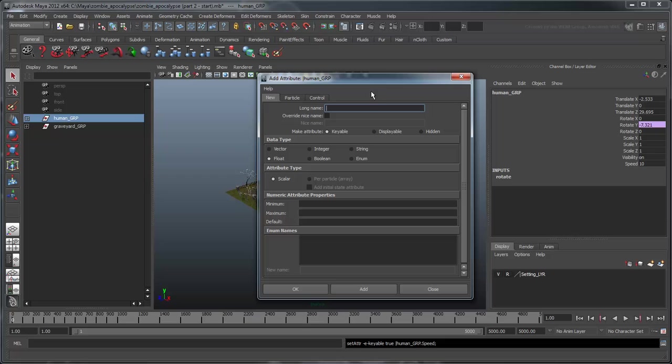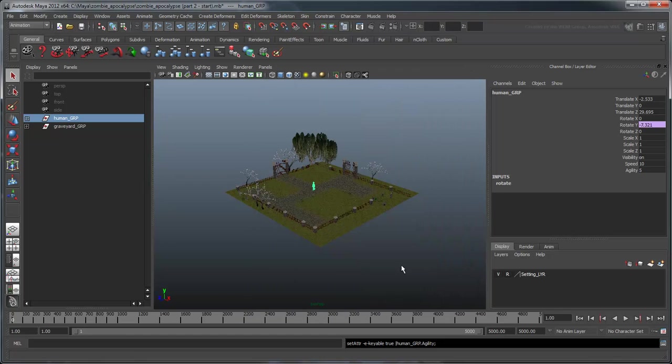Add a second float attribute named Agility and give it a default value of 5. Now that we have our custom attributes, let's make use of them.